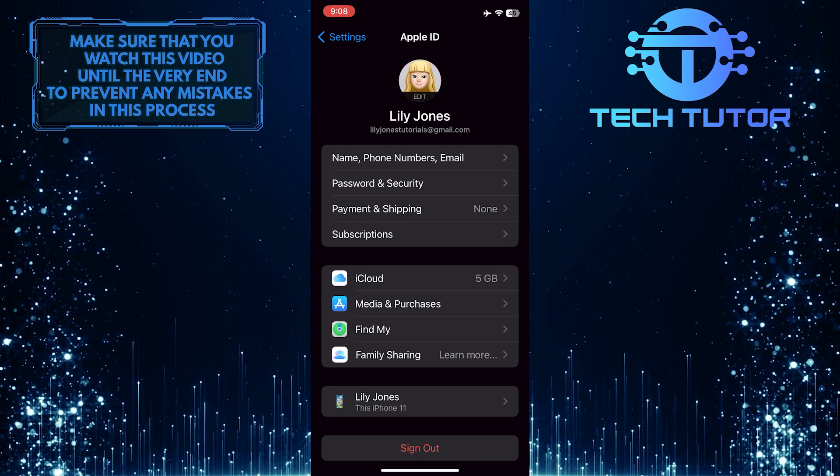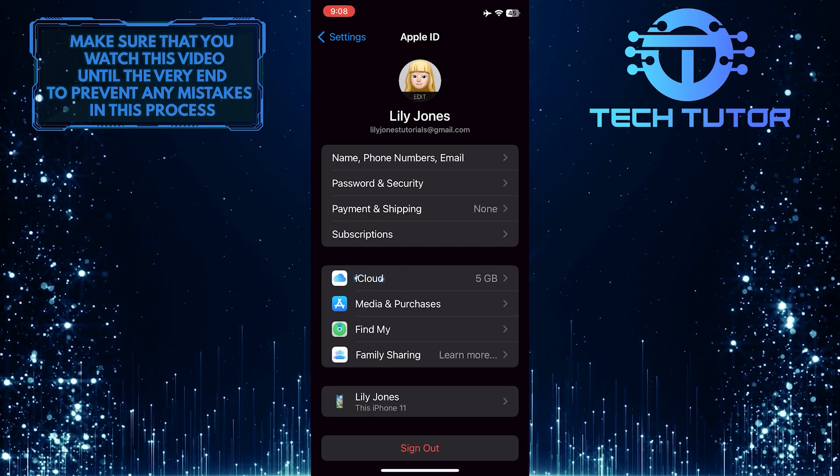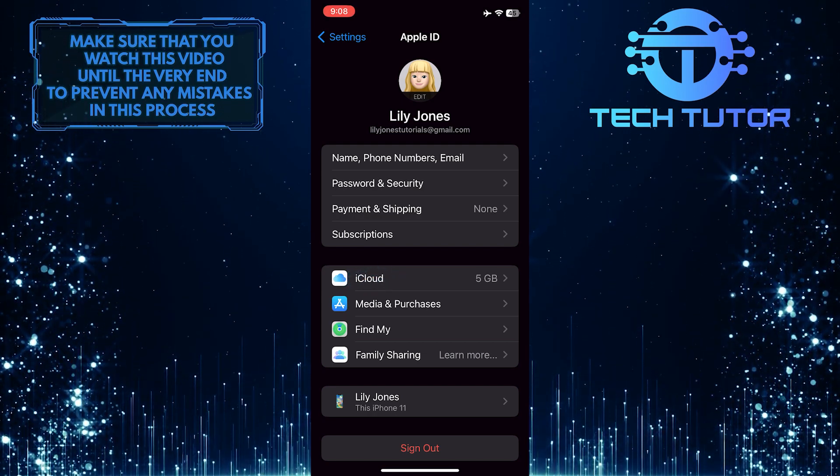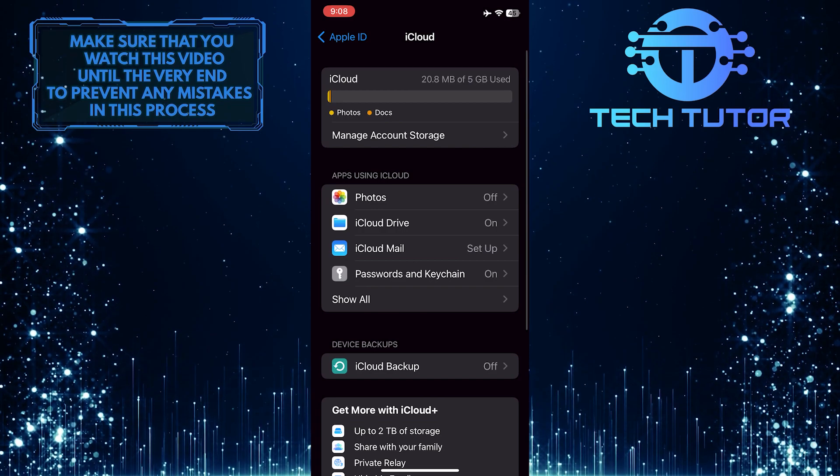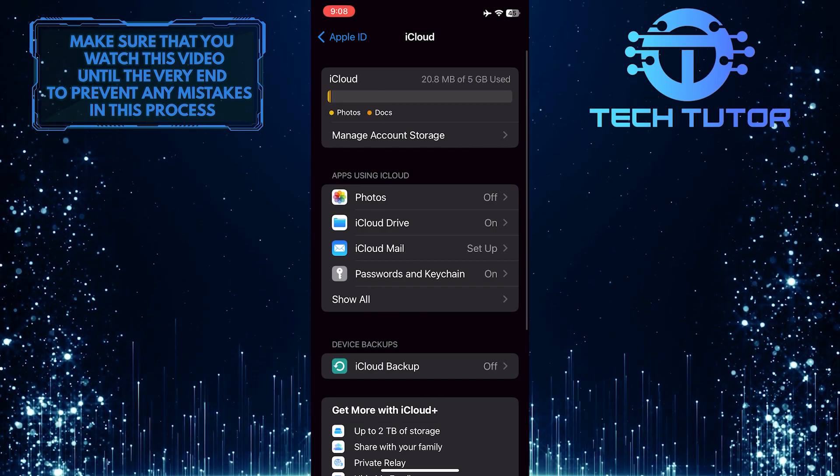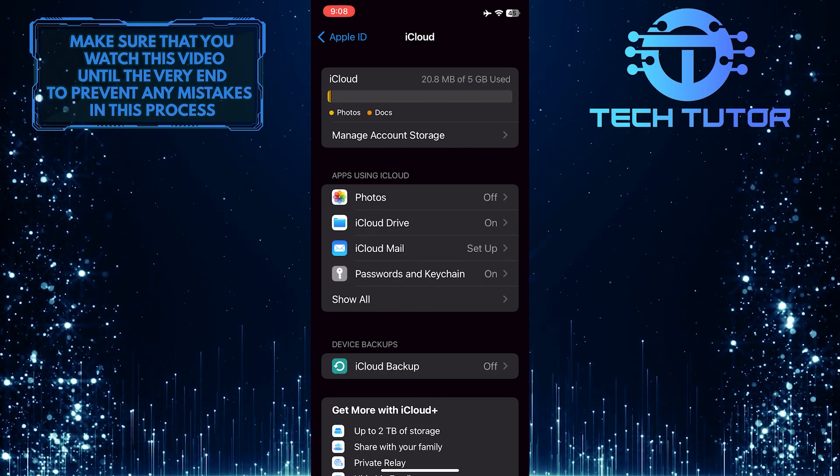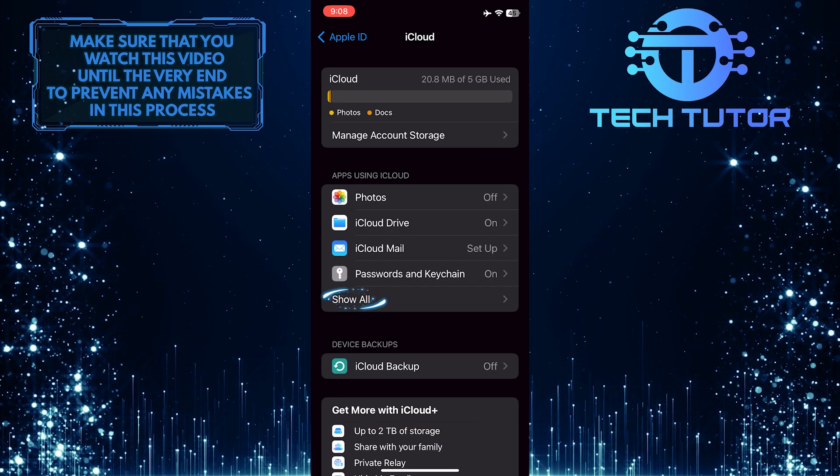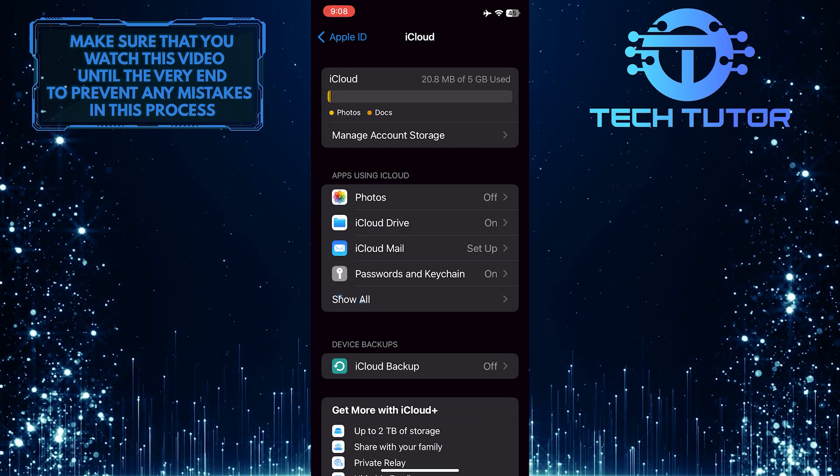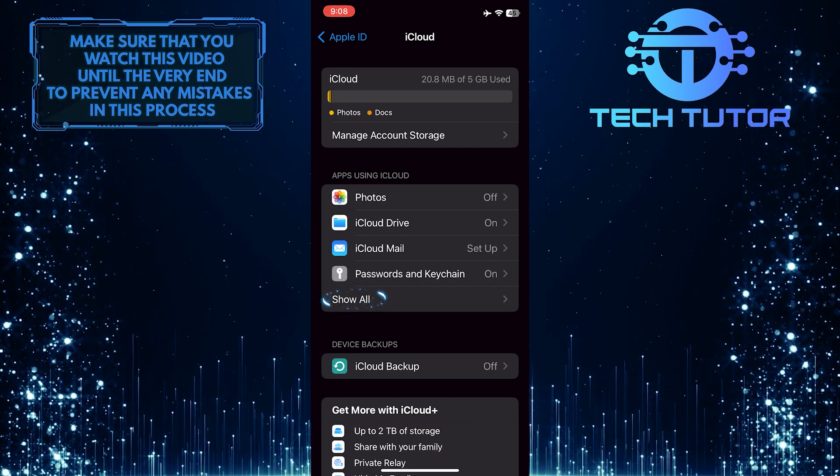After that, tap where it says iCloud. Now you'll see a section called Apps using iCloud. Simply tap Show All to see a list of apps that are using and syncing with iCloud.